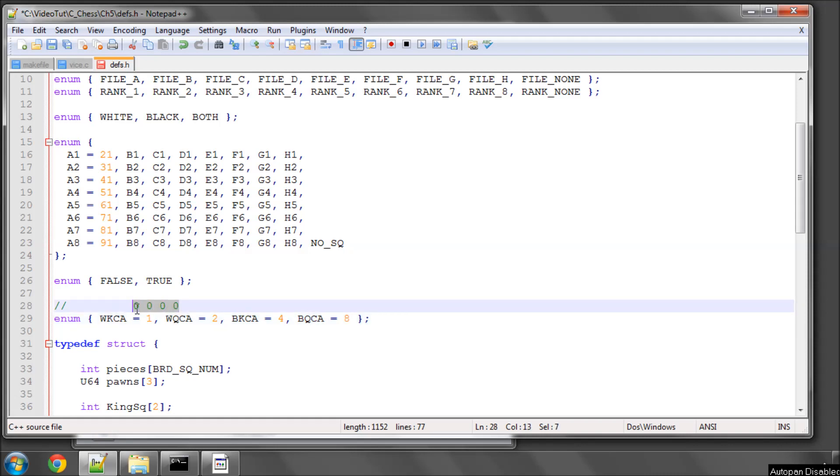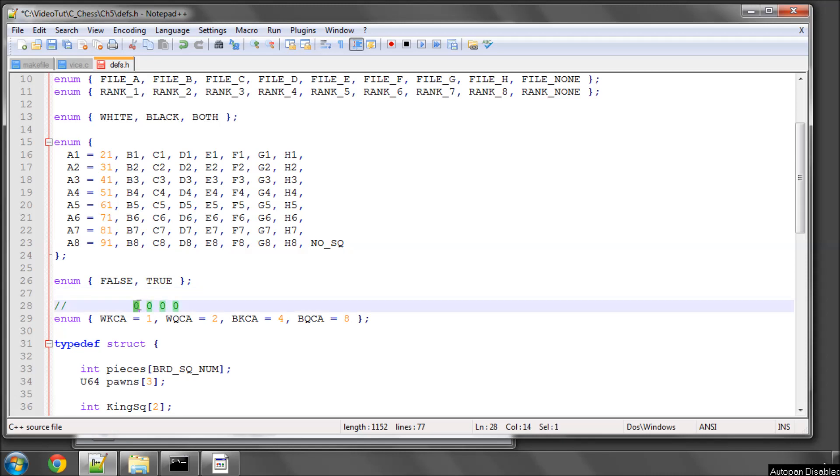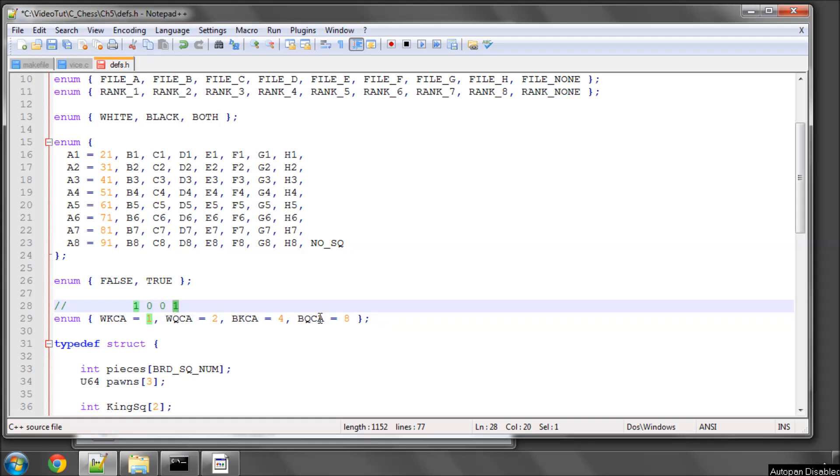So we have four bits here which represents essentially the castling permissions in the current position. So if we had something like one, zero, zero, one, that would tell us that in that position, white can castle king's side, the second bit is zero so we can't castle queen's side. The third bit is zero so black can't castle king's side, and the fourth bit is one so black can castle queen's side, and so on.